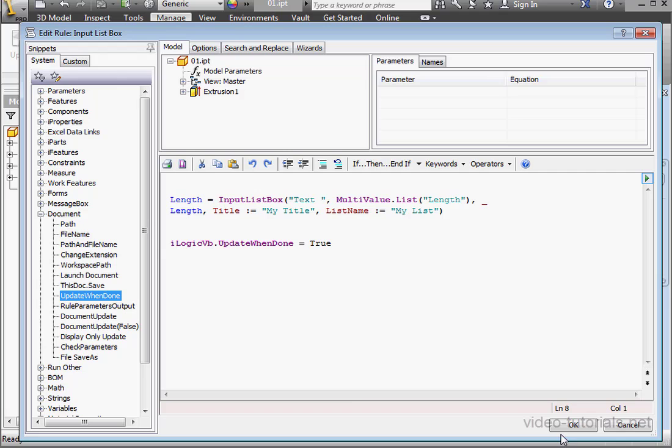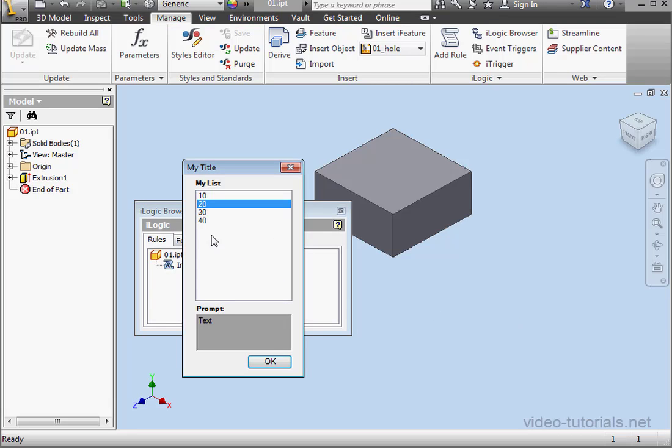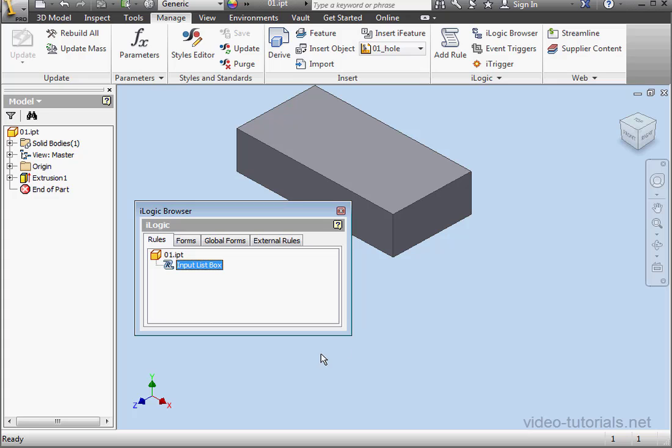Let's check our rule again. This time select 40mm. Click OK. And now our model updates automatically.